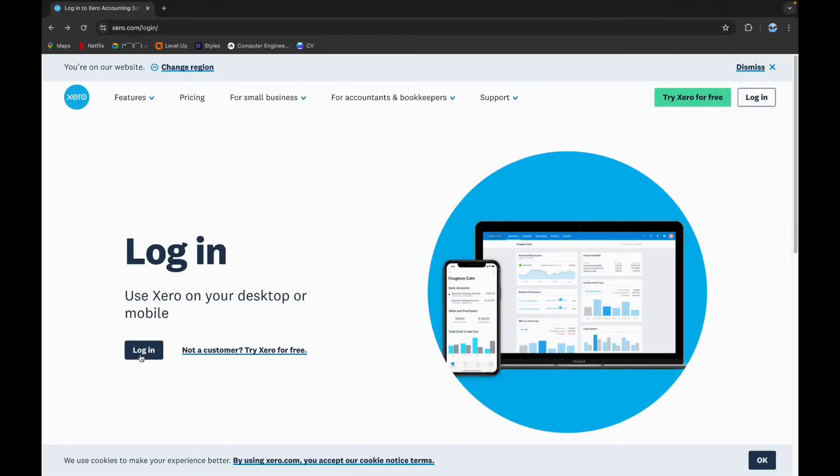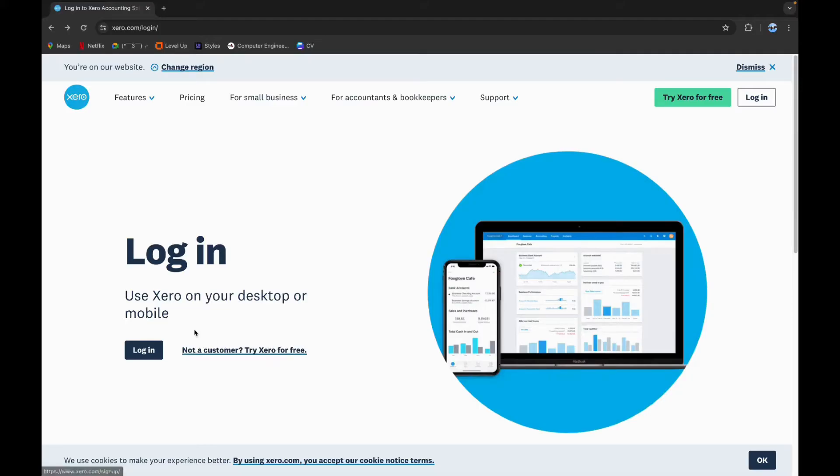If you don't have an account, you can click on not a customer and create a new account. To login, click on the login button.